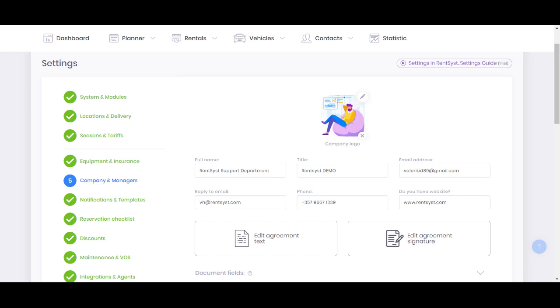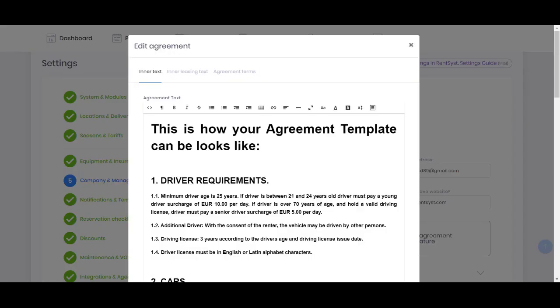Next, let me show you how you can add your agreement text. You can see two big buttons there. Left side is responsible for agreement text, and this is where we'll stop to take a look on it more clearly.